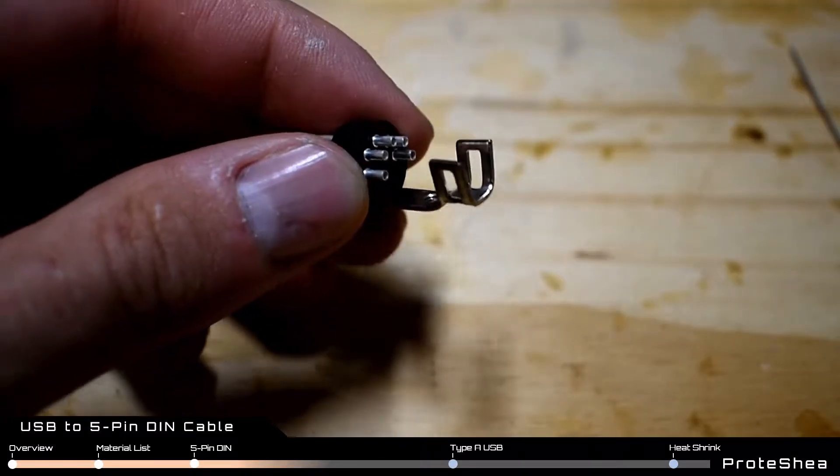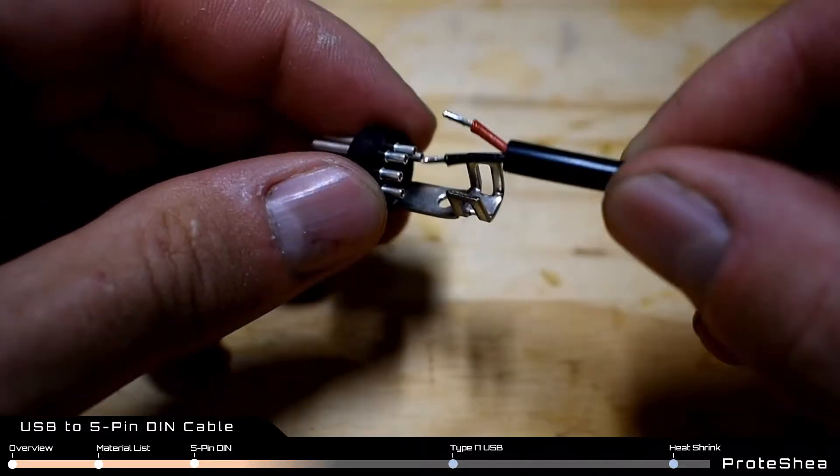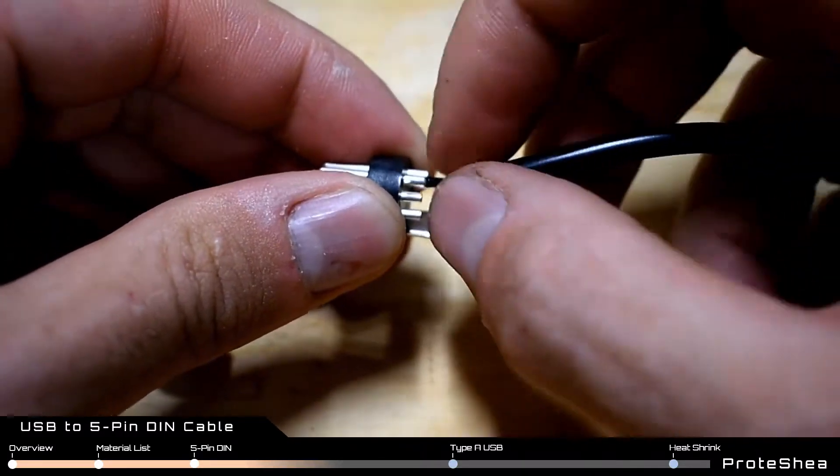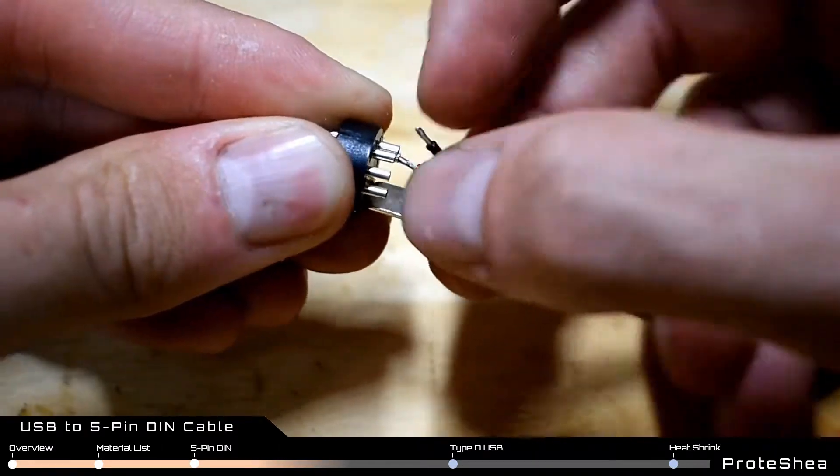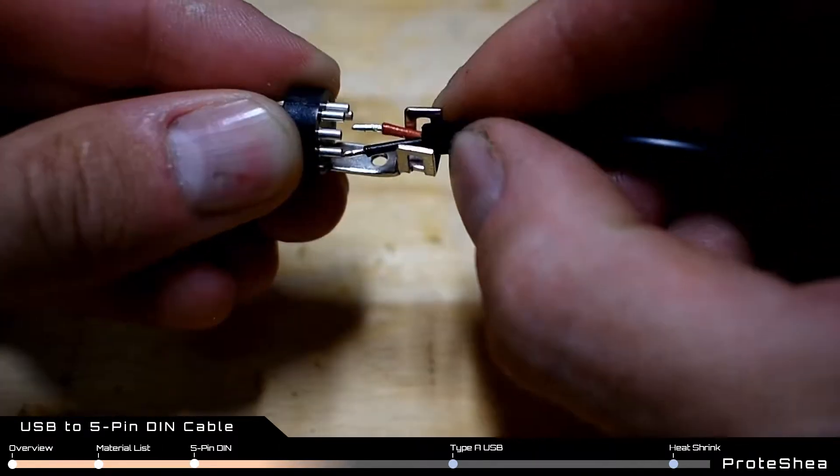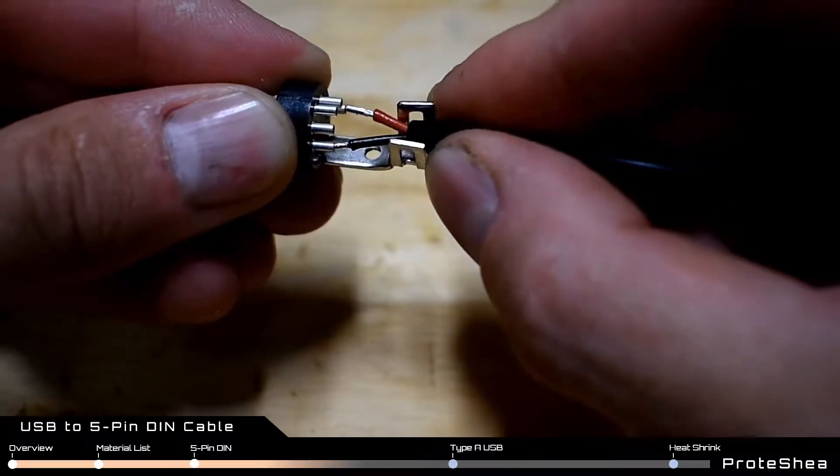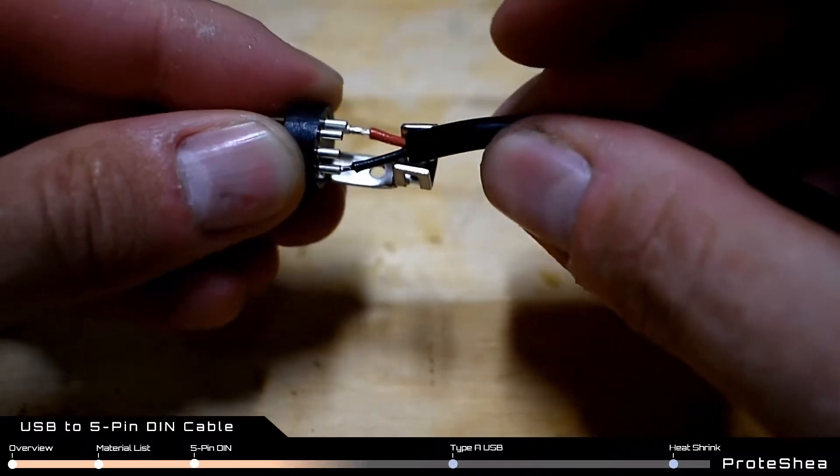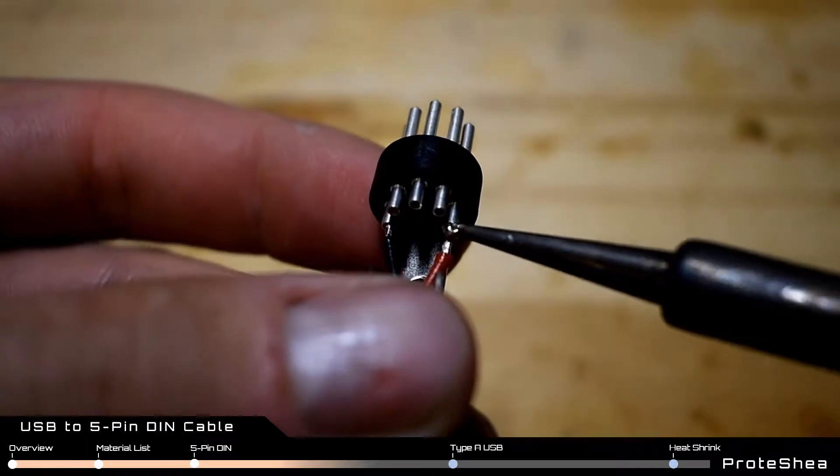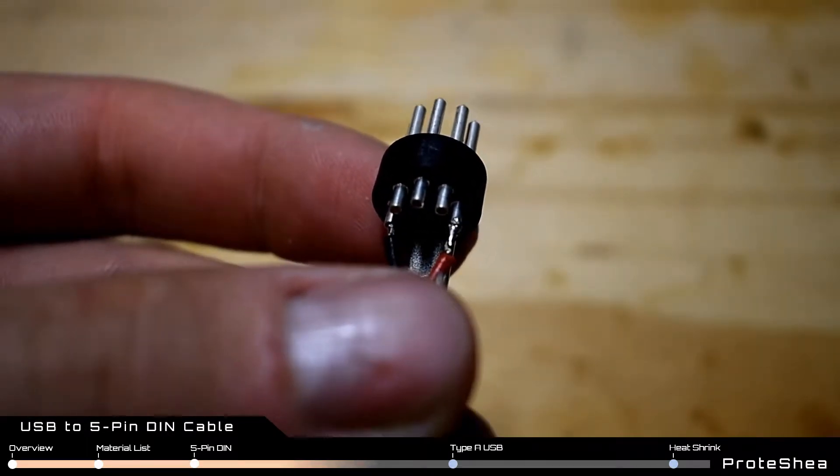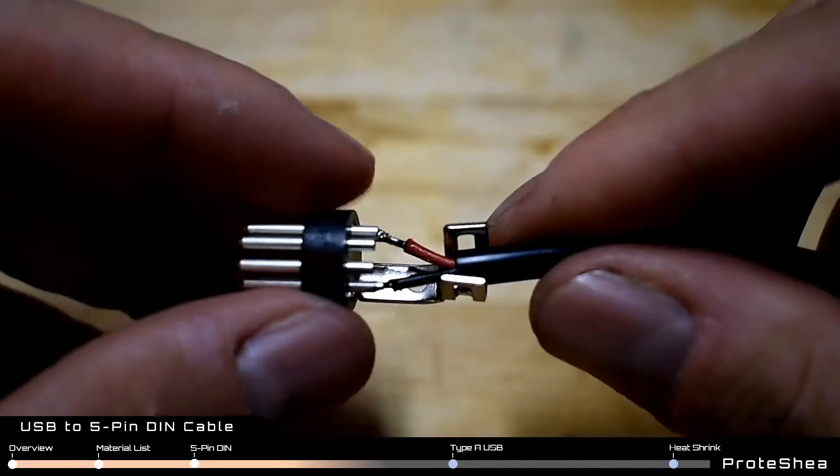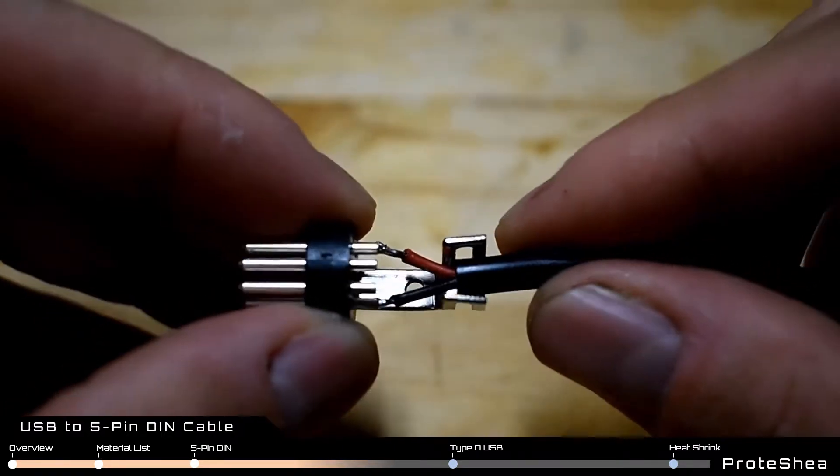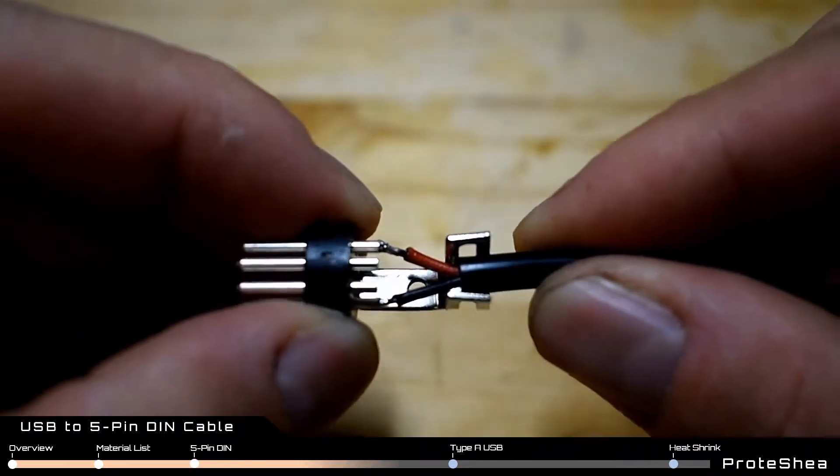Orient the 5-pin DIN connector as shown and insert the red and black wire into the solder cups. This part can be a little tricky, but try to insert both wires in at the same time. Add another small amount of solder to secure both wires into place and make sure they are secure by giving the connector and wire a small tug.